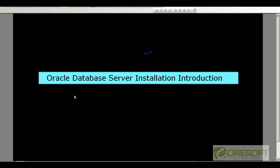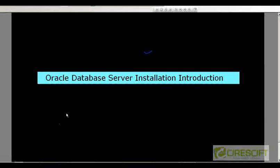Hello! Welcome back to Oracle DBA tutorial. In this tutorial, we are going to take a look at how we are going to install Oracle Database Server on a machine.